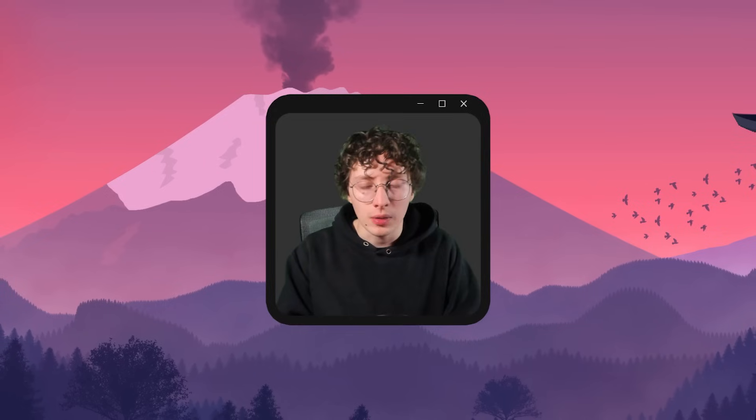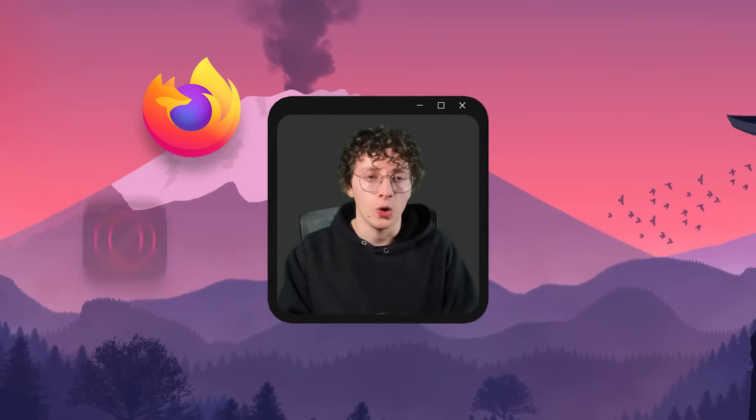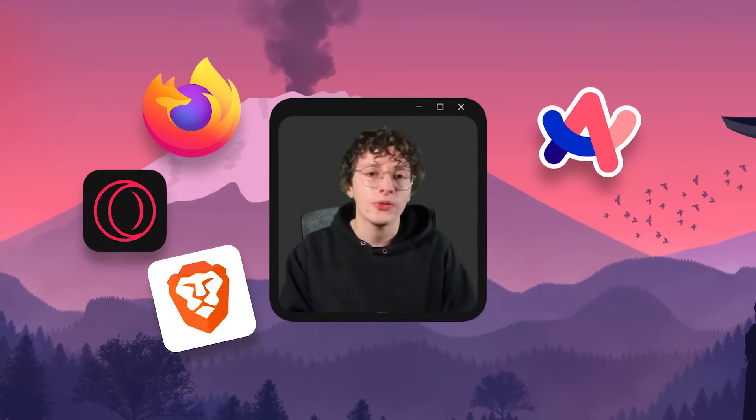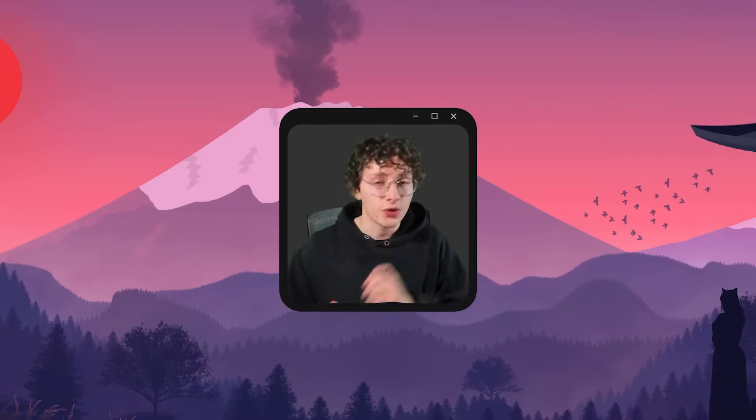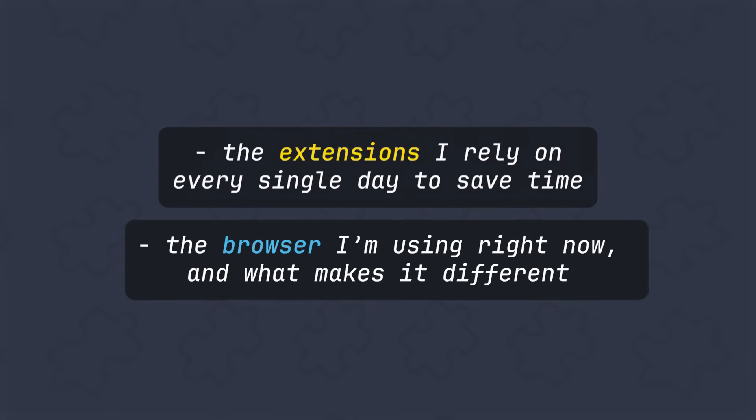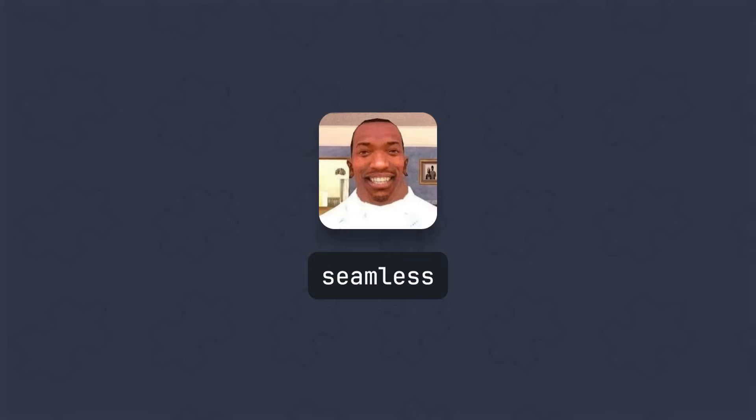But throughout the years, I also tried other browsers like Firefox, Opera GX, Brave, and some of the new ones. So today I'm going to show you the browser I'm using right now, and what makes it different, and the extensions I rely on every single day to save time and make my browsing experience seamless.